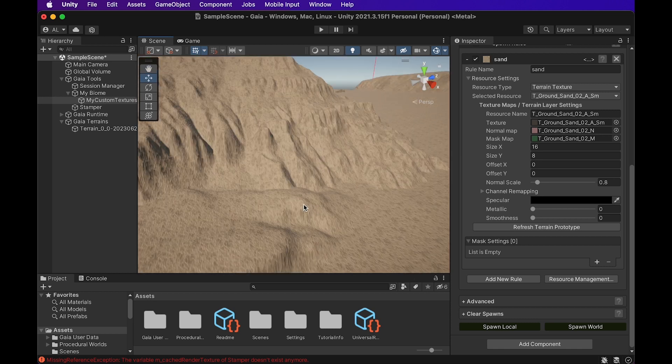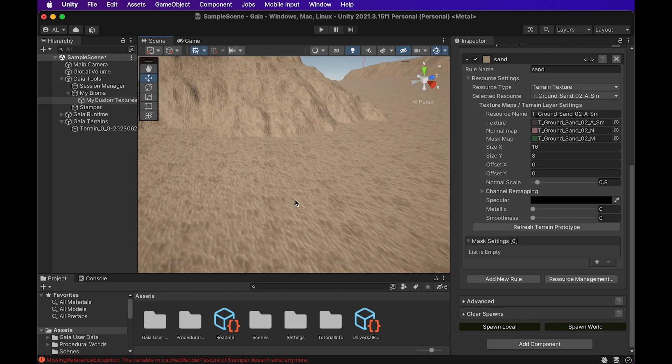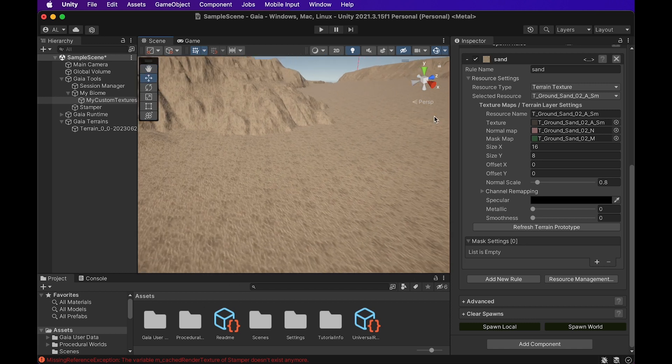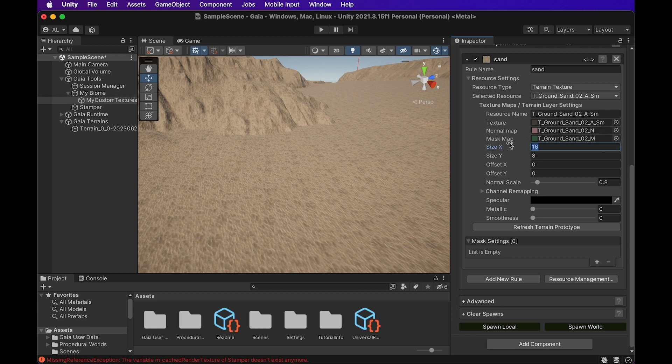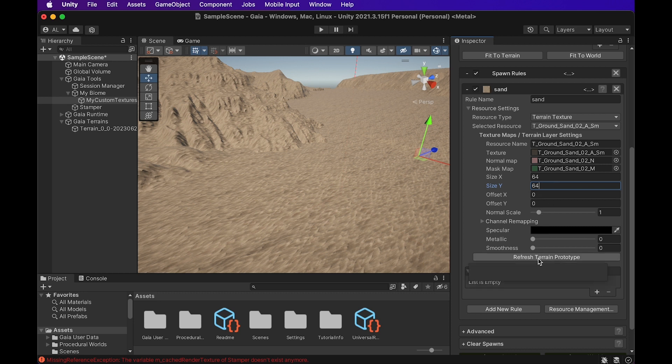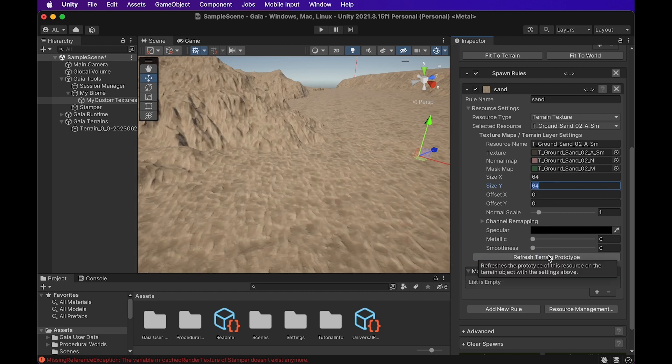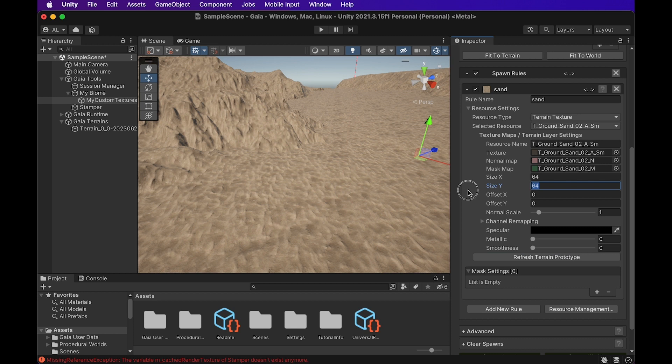Now it will have a couple of bigger dunes. I'm actually going to make that a little bit bigger. All right, I've gone ahead and changed the size X and Y to 64 each. And we're going to go ahead and hit Refresh Terrain Prototype again. There we go. Now it's looking a little better.